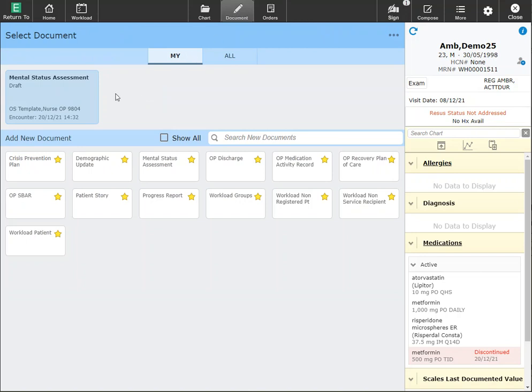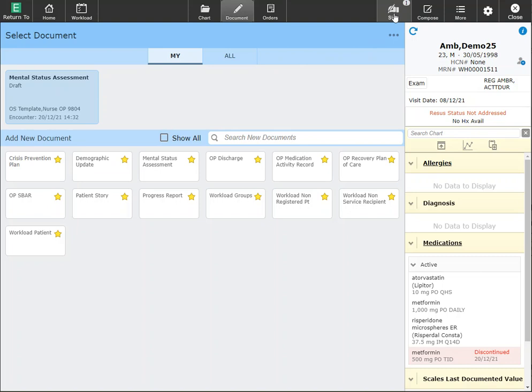You'll see that the mental status assessment is in draft and I have the ability to start on a new document. You'll see that my sign queue has a one in it, denoting that I have one outstanding document requiring me to sign for this chart.